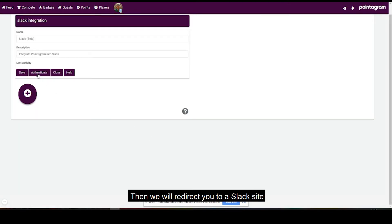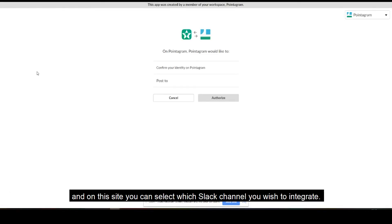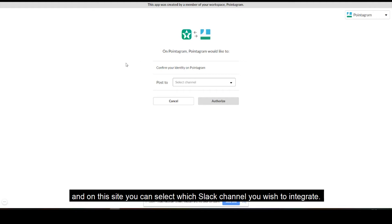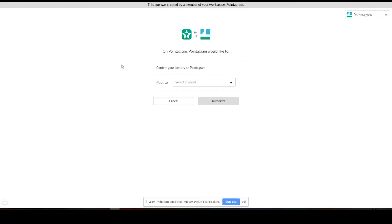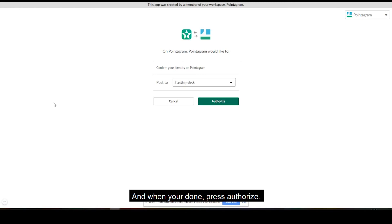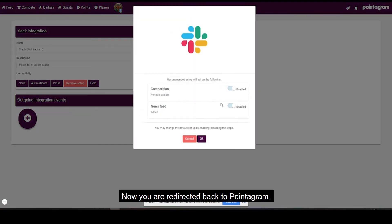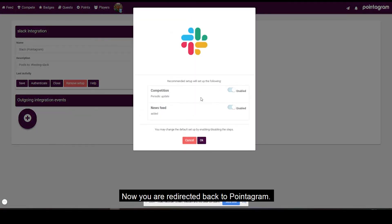Then press on Authenticate. Then we will redirect you to a Slack site and on this site you can select which Slack channel you wish to integrate. When you are done press Authorize. And now you're redirected back to Pointagram.